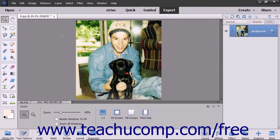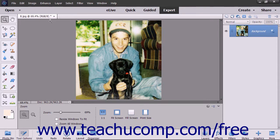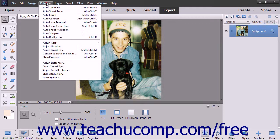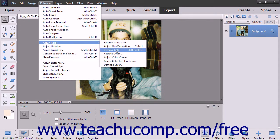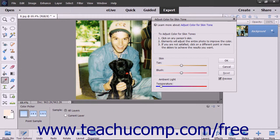It's usually a good idea to select just the areas of skin that you want to adjust using a selection tool, so as not to change the other elements of your image unnecessarily. Once you make your selection, select Enhance, Adjust Color, Adjust Color for Skin Tone from the menu bar.